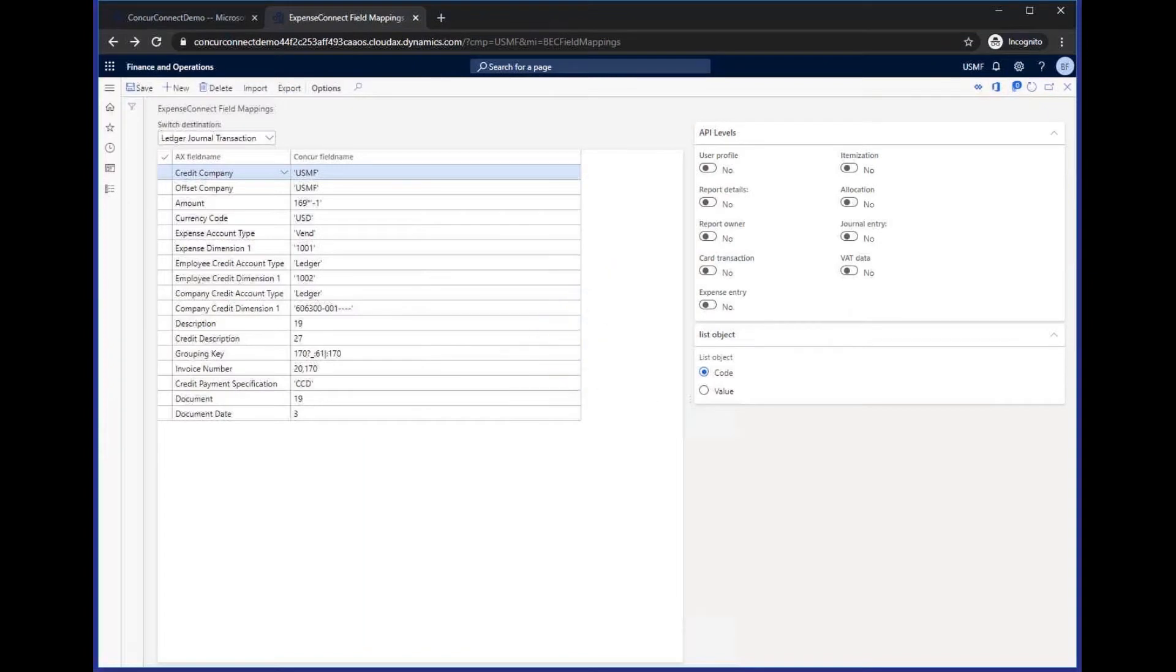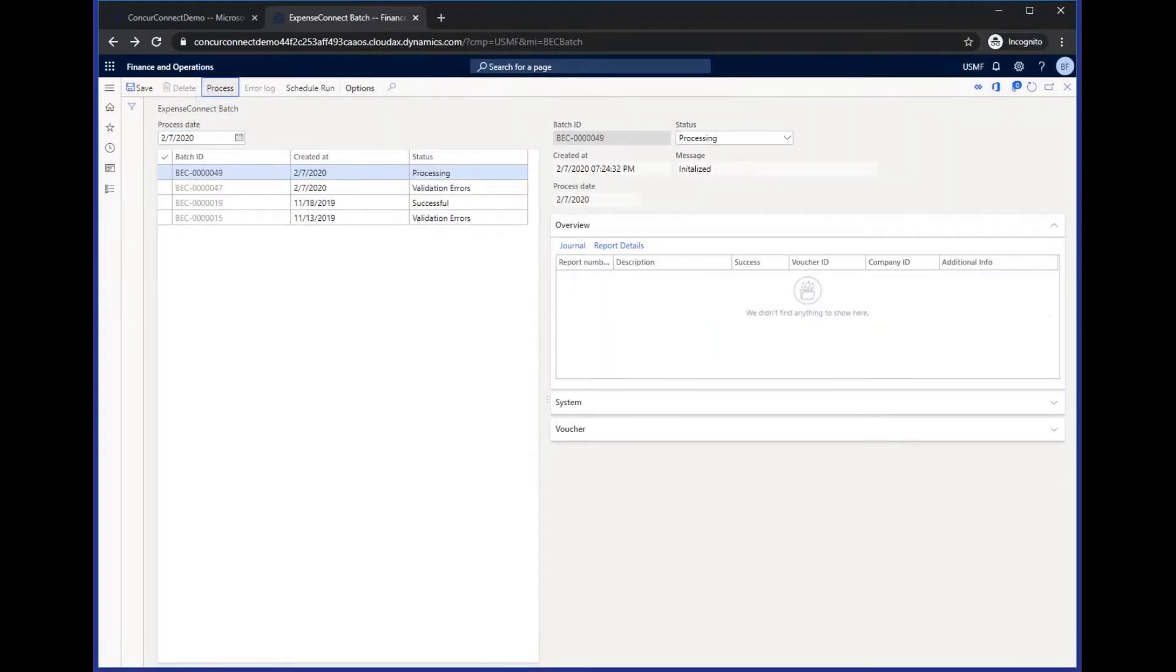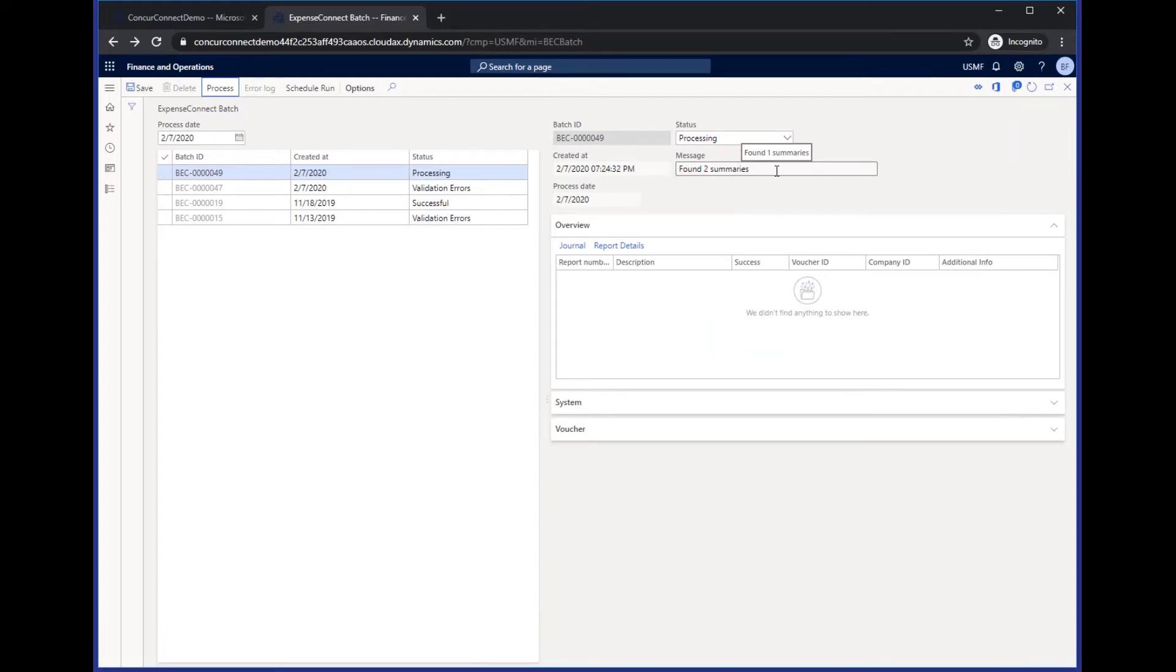To do that, you'll just come in to the batch screen, hit the process button, which will kick off that API call over to Concur. At that time, it will find any of your expense reports that are in the approved status that have not been previously integrated, and it will pull them into F&O in a batch.